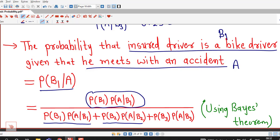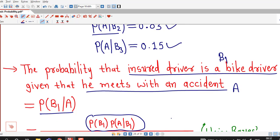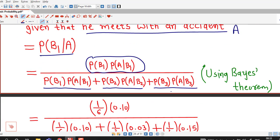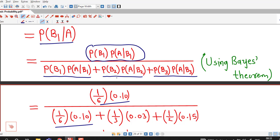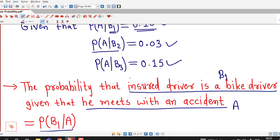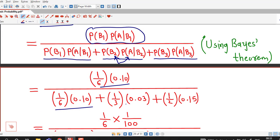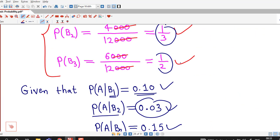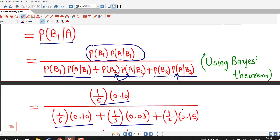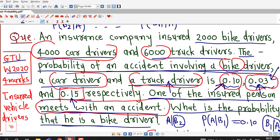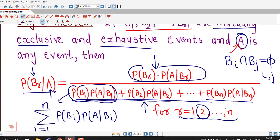Now we substitute all the values. P(B1) = 1/6 and P(A|B1) = 0.10, giving us (1/6 × 0.10) in the numerator. In the denominator: (1/6 × 0.10) + (1/3 × 0.03) + (1/2 × 0.15). Substituting all these values as prescribed in Bayes' Theorem, we get our answer. That is all for this lecture — I hope you liked it, thank you very much.